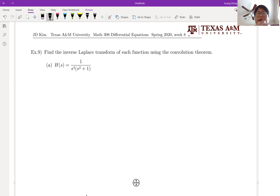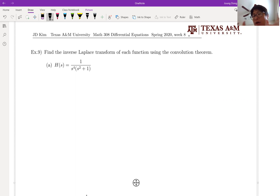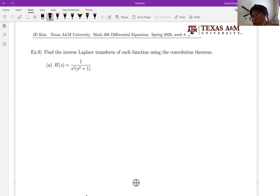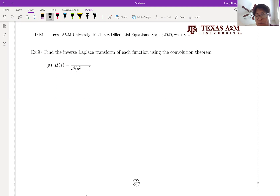Look at H of S. If you do not have convolution integral, then you have to do the partial fraction. But most of you are not happy with partial fraction, because you learned about that in calculus two but forgot everything. So now we can use the convolution integral for this part.